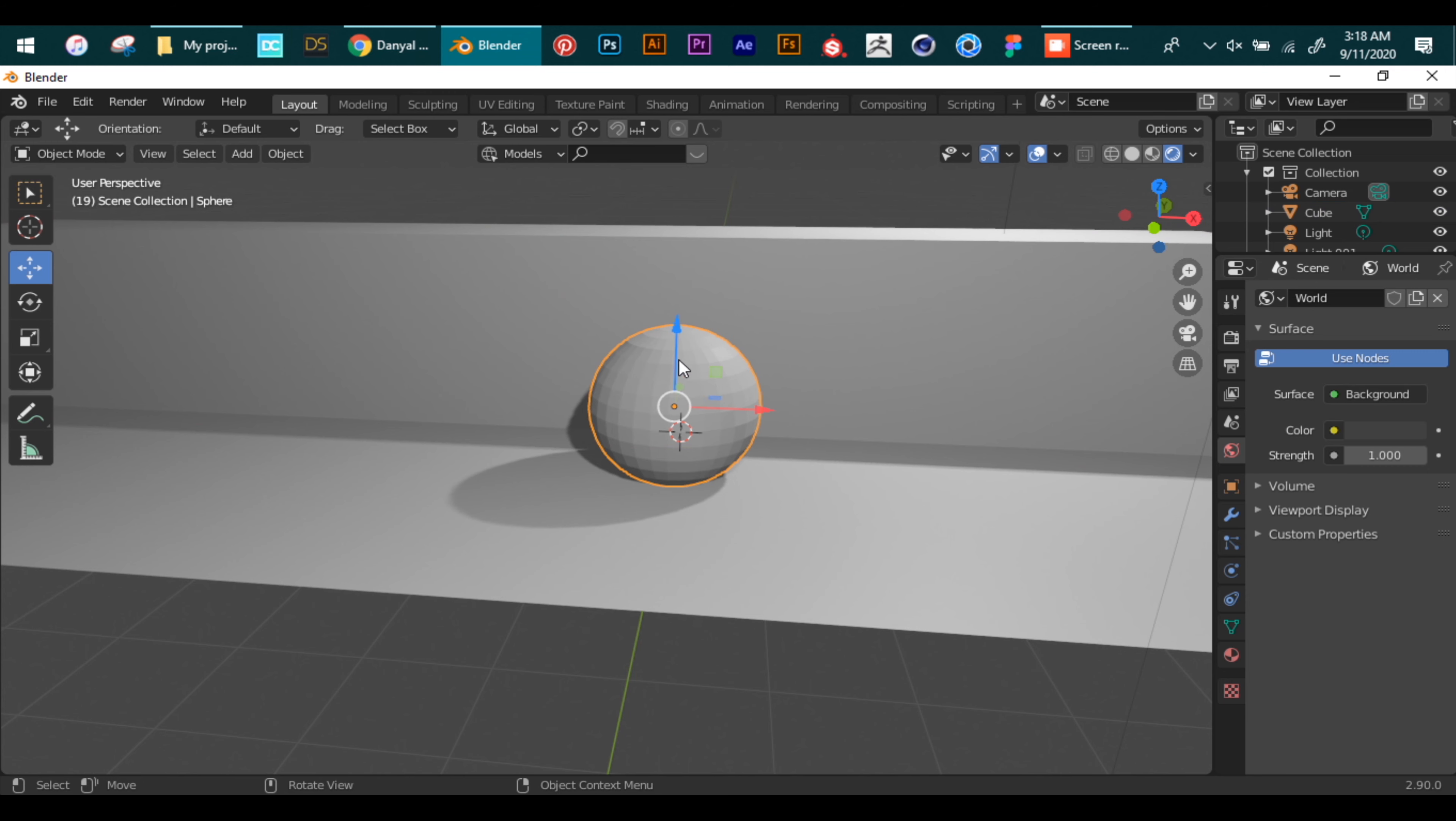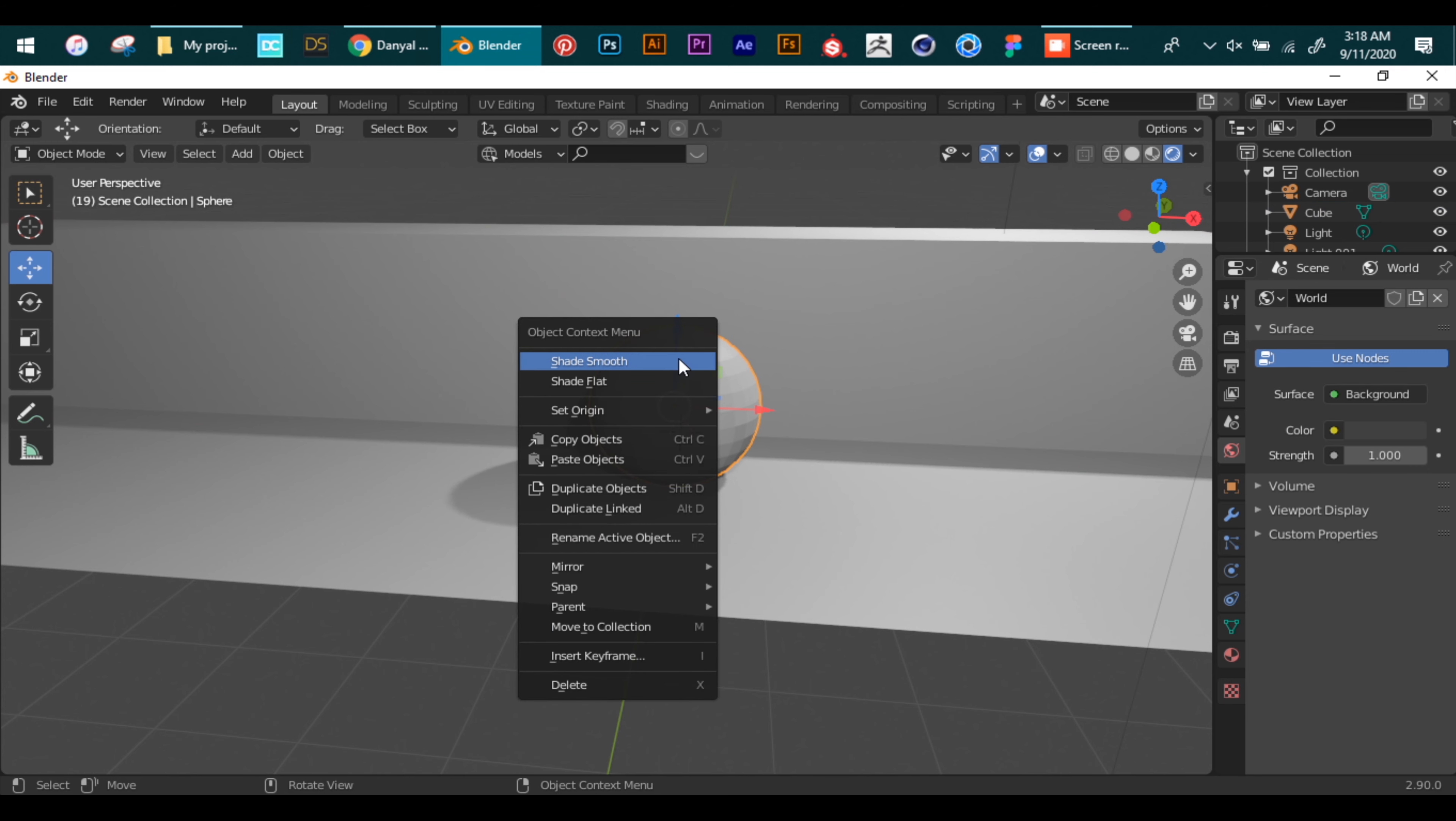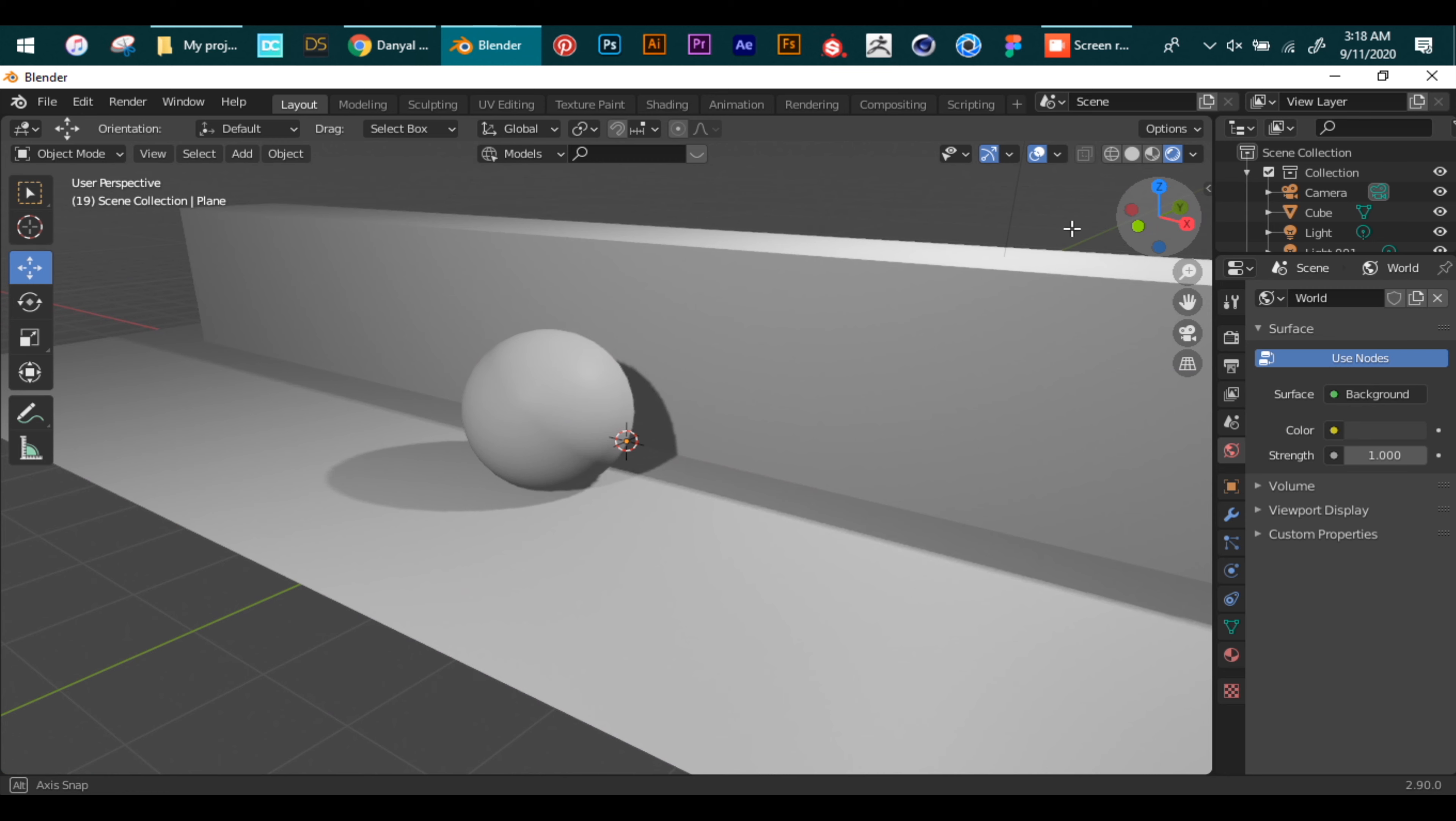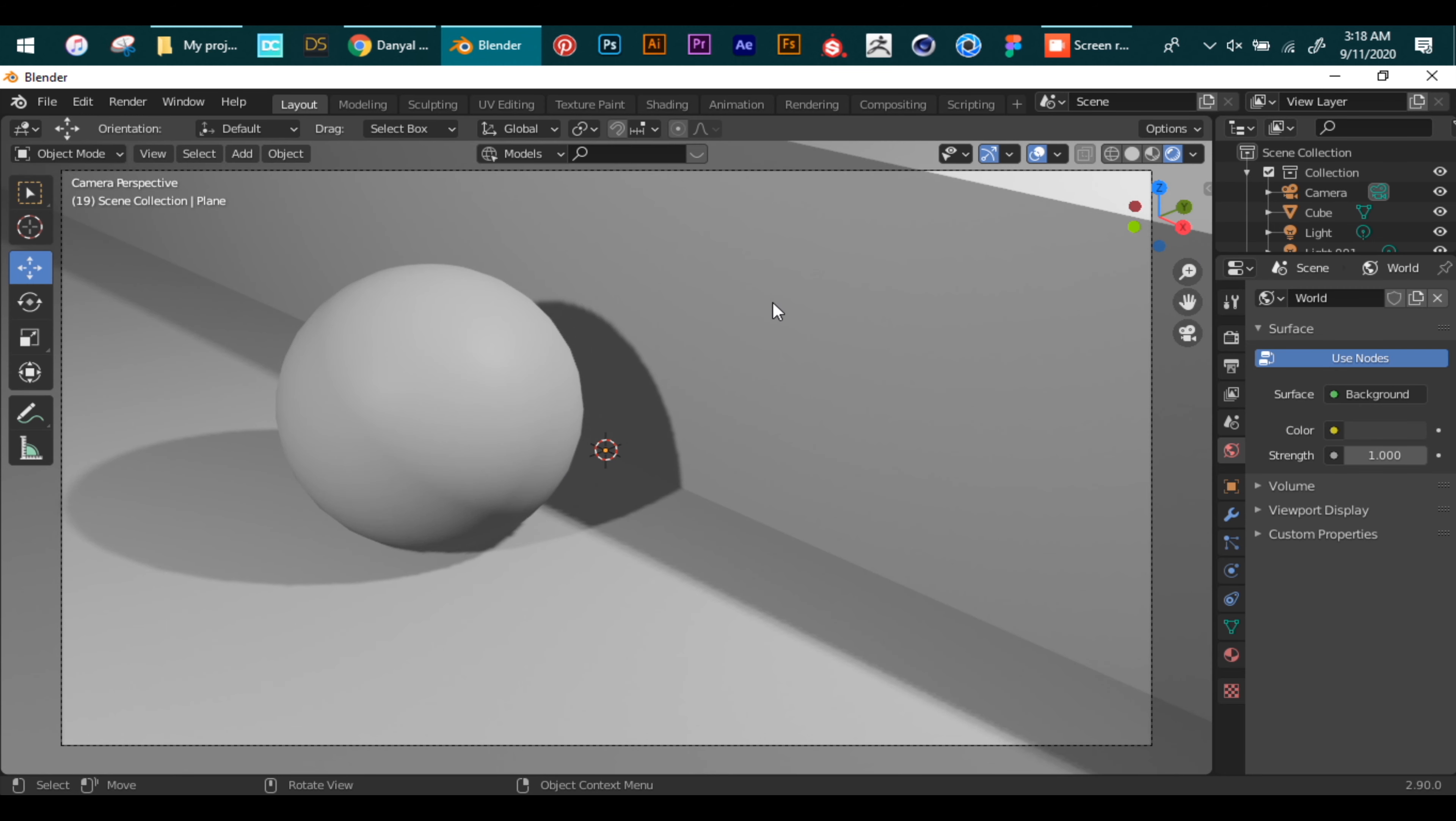Now to make our ball look a little bit smoother we right click it and press shade smooth. Switch back to the camera view and our basic scene is ready. So guys, that's all for today and I will be uploading my next tutorial very soon.